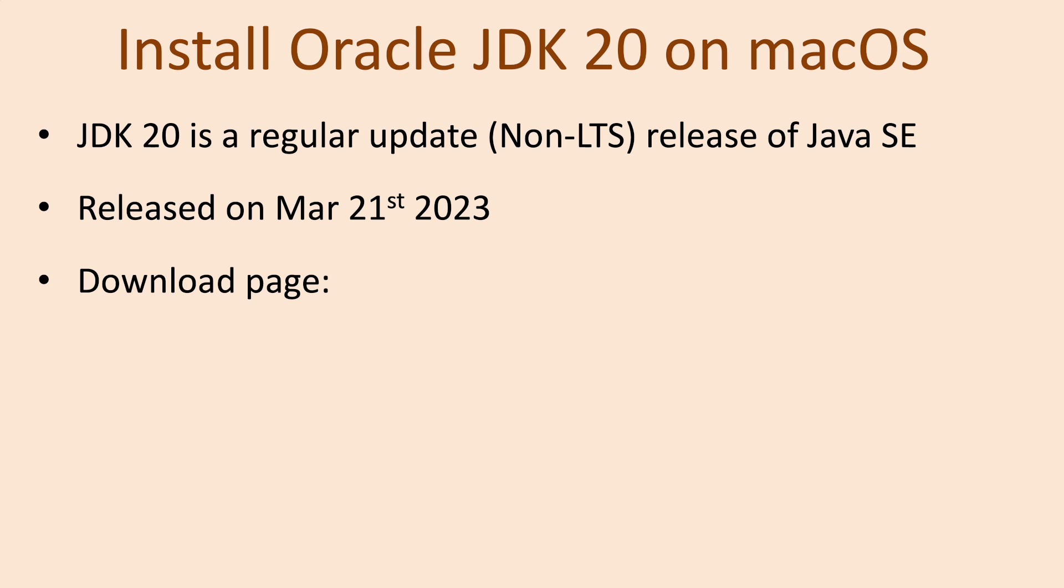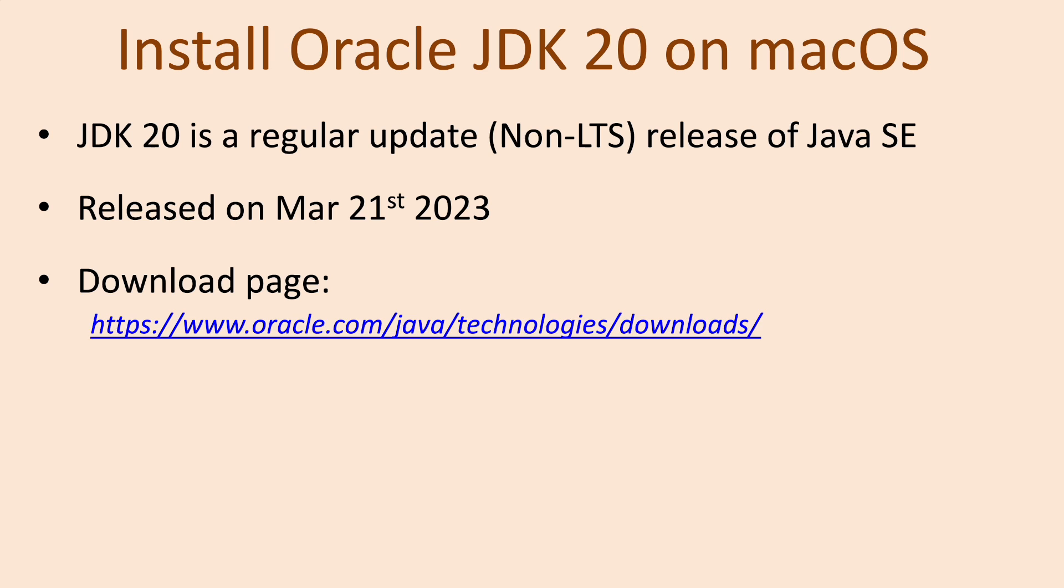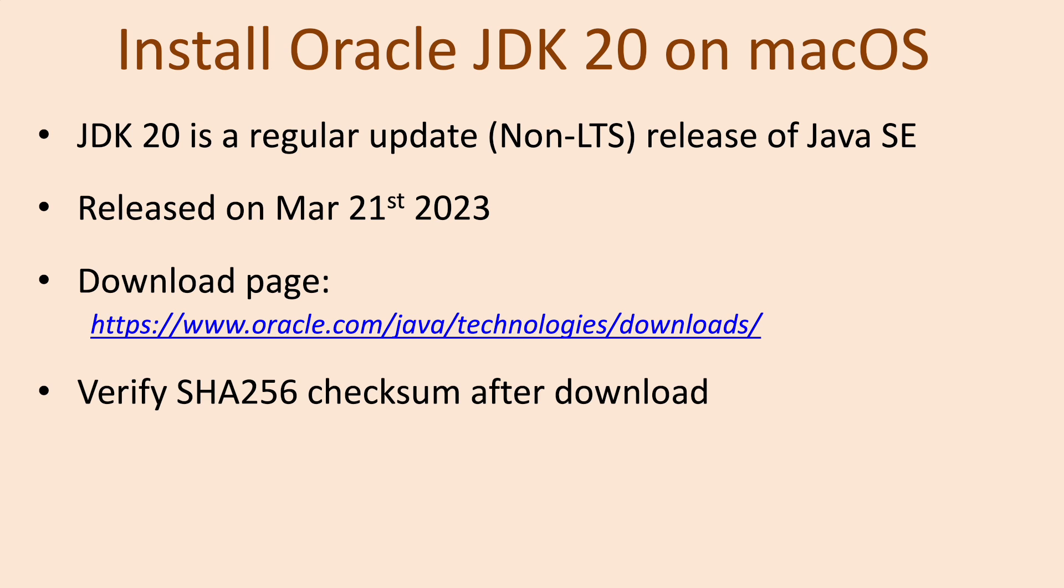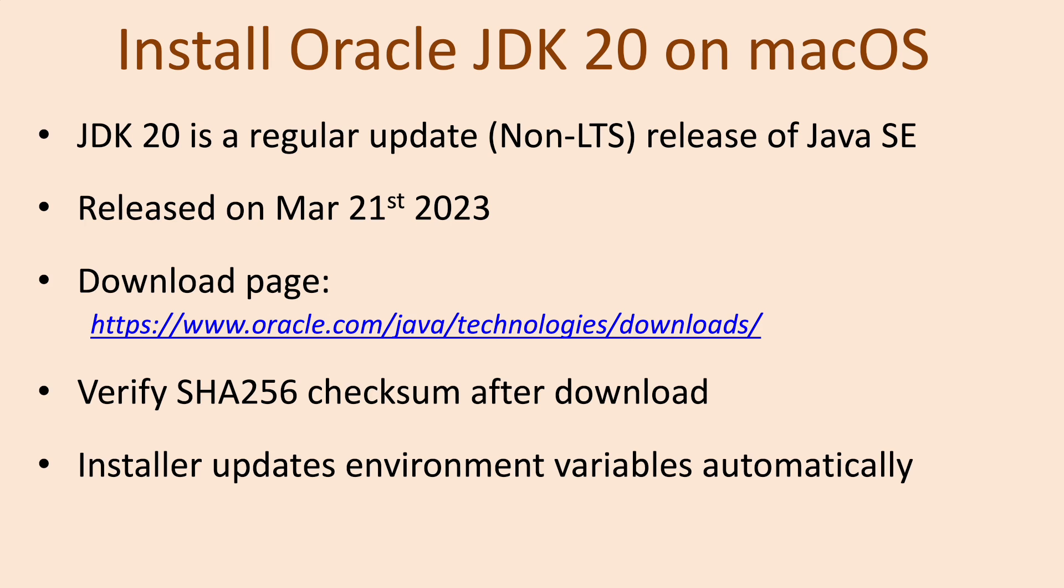To install Oracle JDK 20, you should download the DMZ installer from its official download page at https://www.oracle.com/java/technologies/downloads/. It's strongly recommended to verify the SHA-256 checksum after download. Note that the installer updates system environment variables automatically, so the setup of Oracle JDK 20 on macOS is pretty simple.